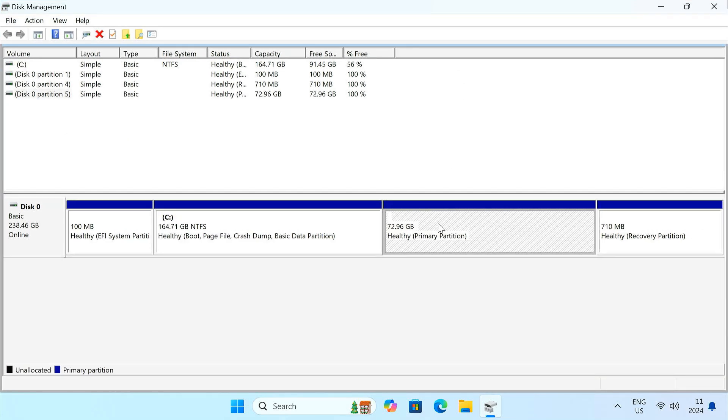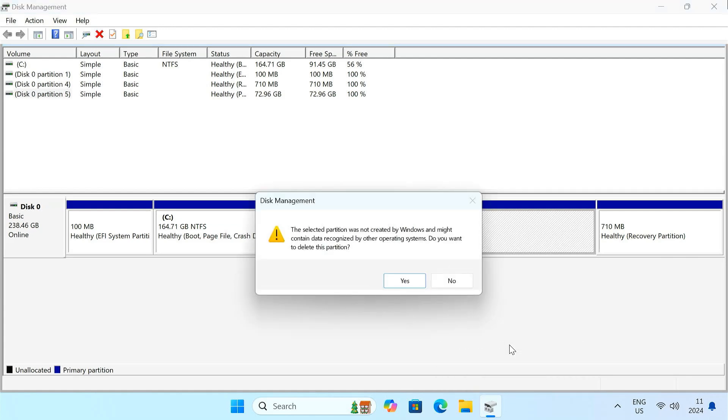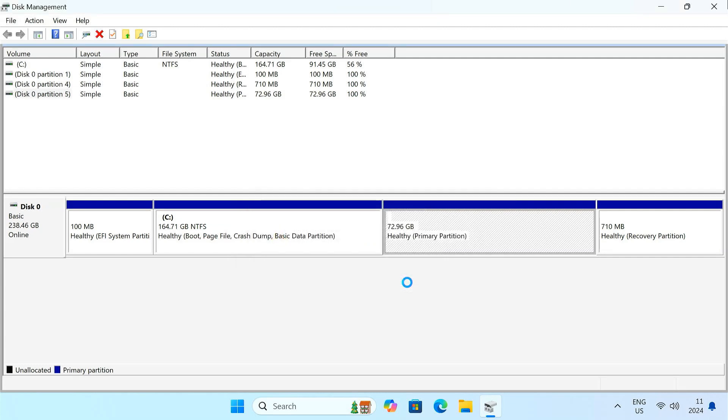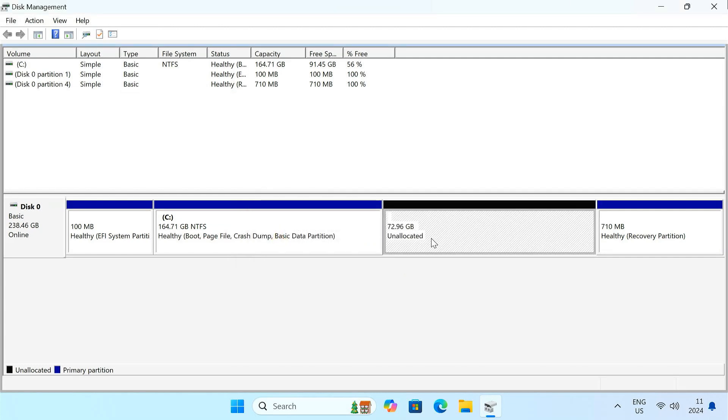Right-click on the Ubuntu partition and choose Delete Volume. Confirm the deletion. After this step, the space previously occupied by Ubuntu will be marked as unallocated. Now let's make use of the unallocated space and merge it back into your Windows partition.